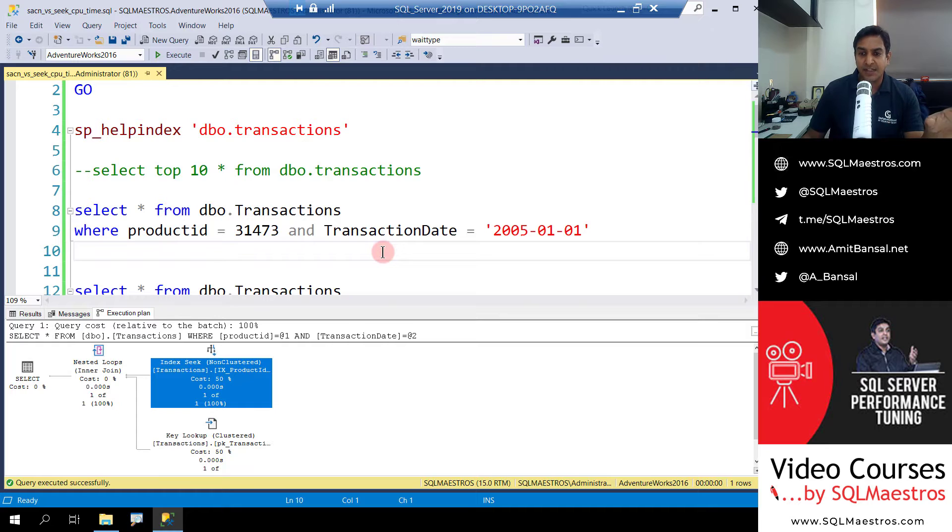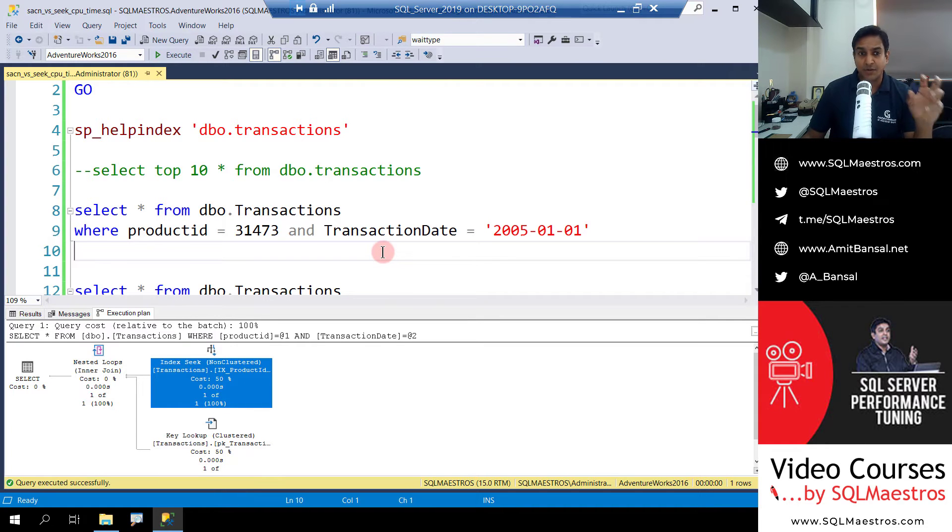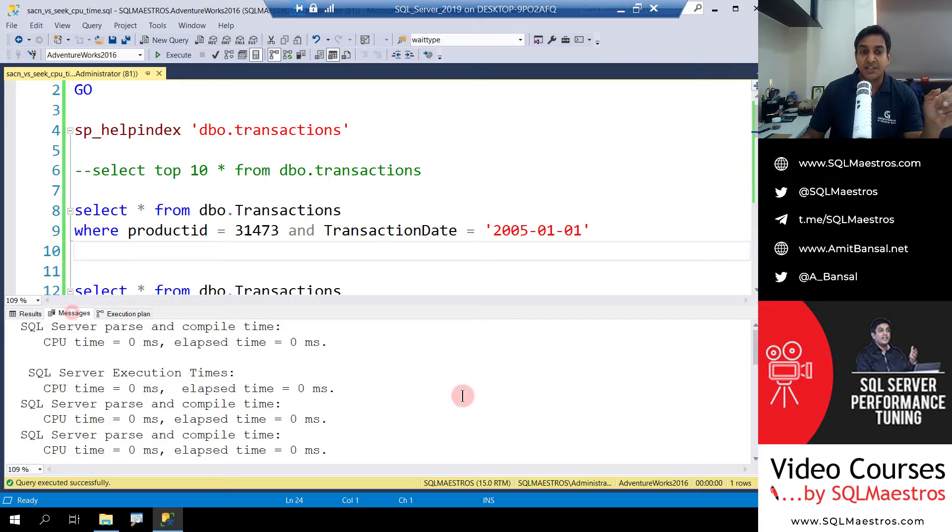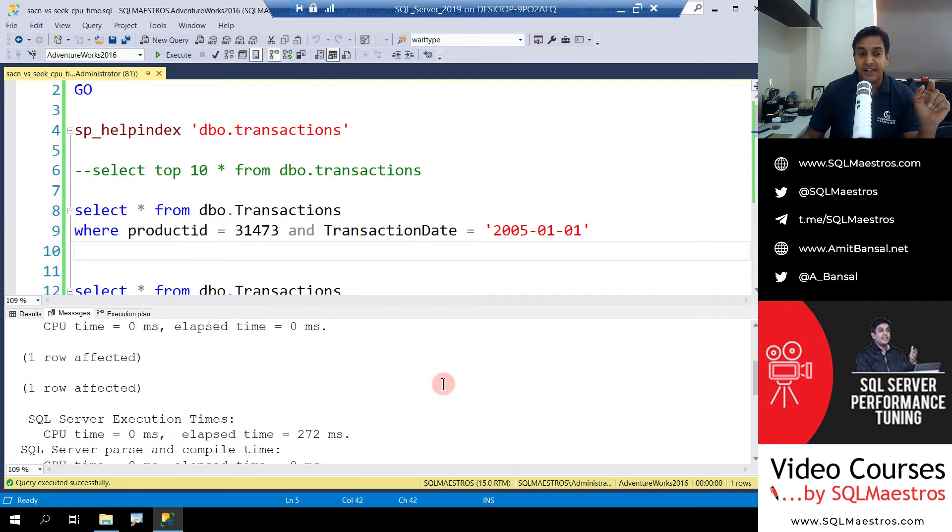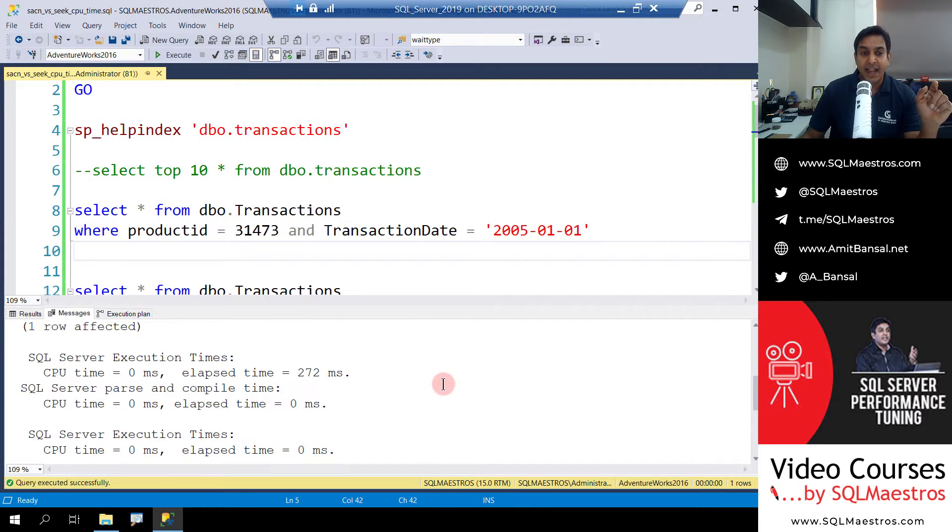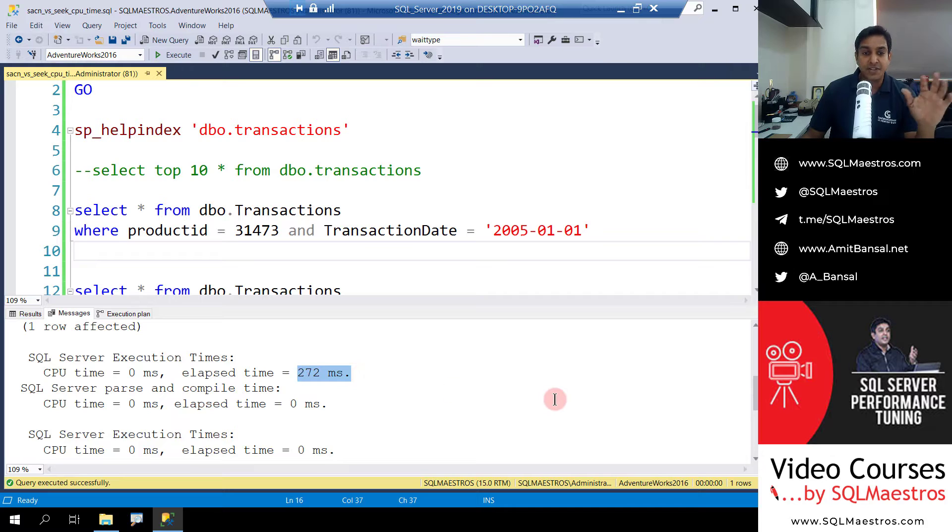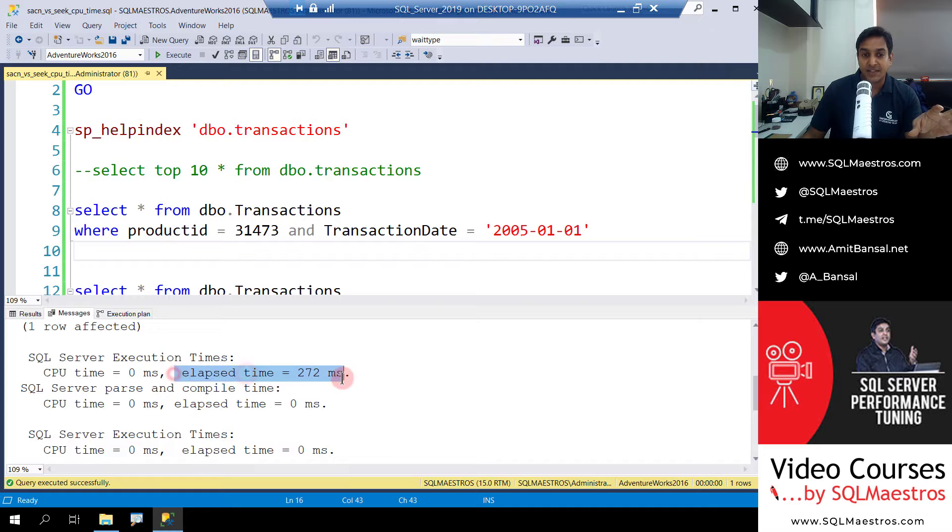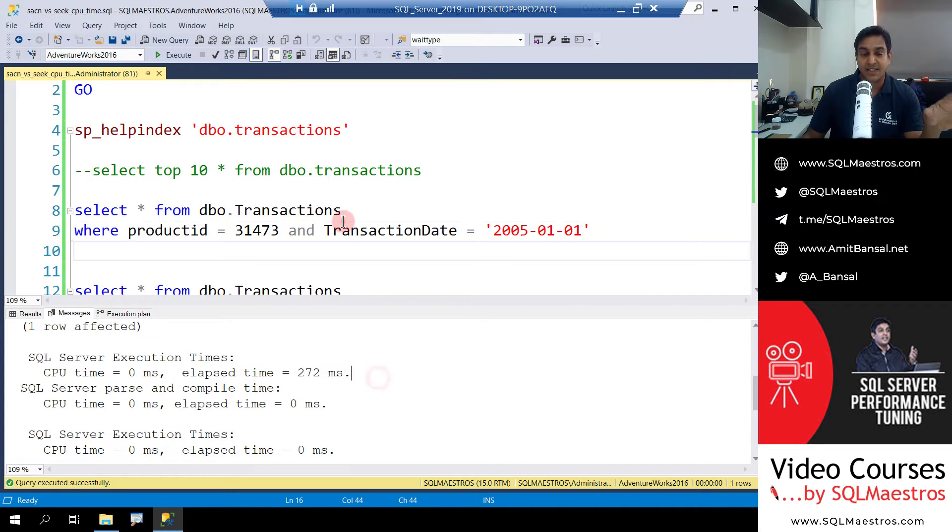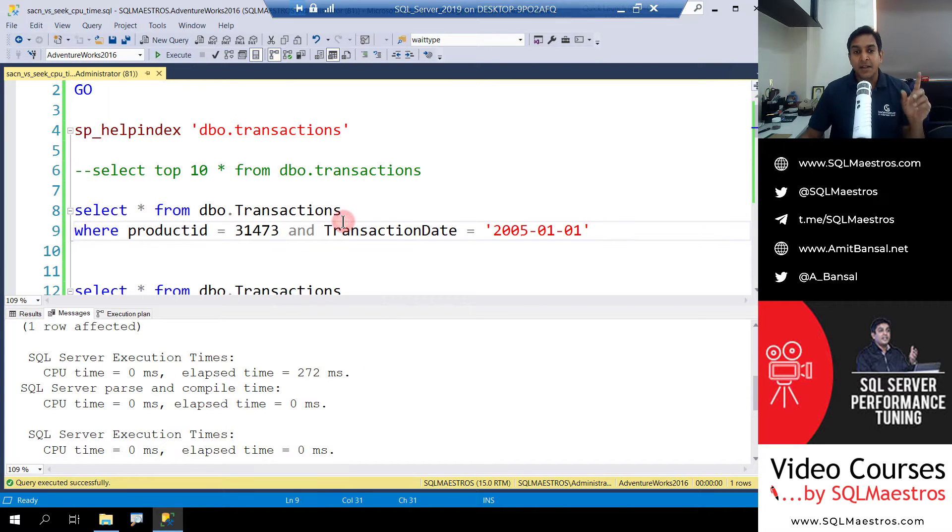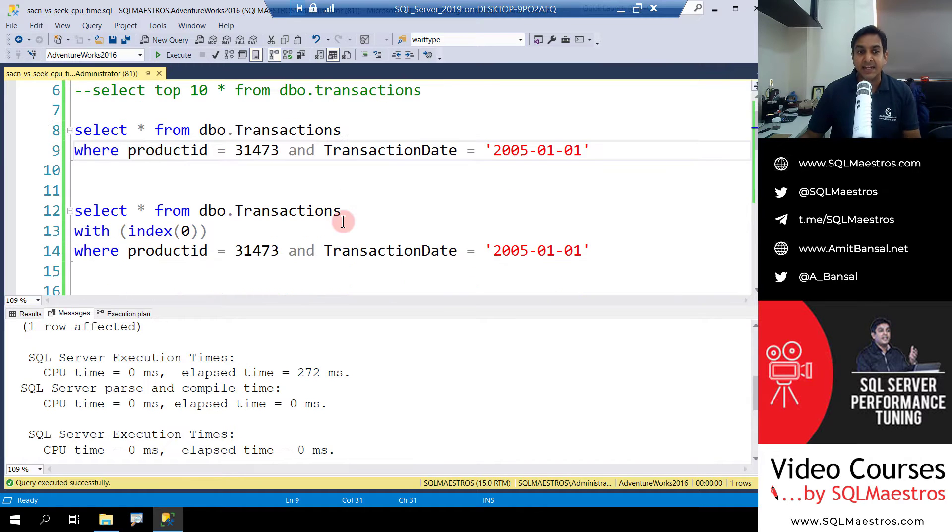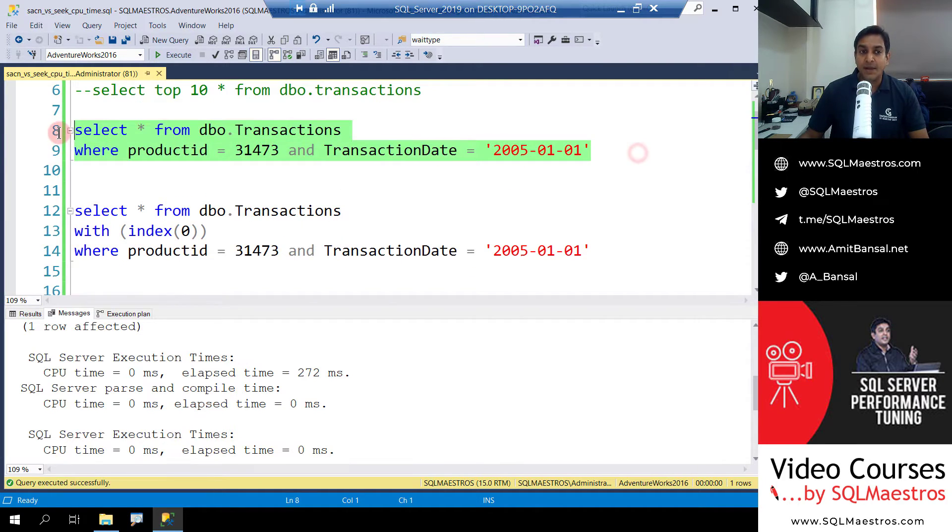But now when you look at the execution time, you see it is like zero seconds or one second or whatever it is. Let's jump over to the messages tab and look at finer details here, and you will see that this query has taken just about 272 milliseconds to execute. That's the elapsed time that you can see here, which is of course less than a second.